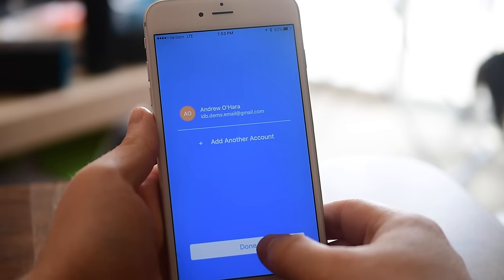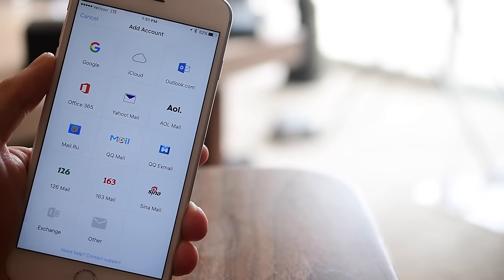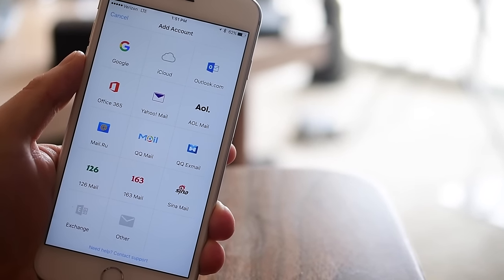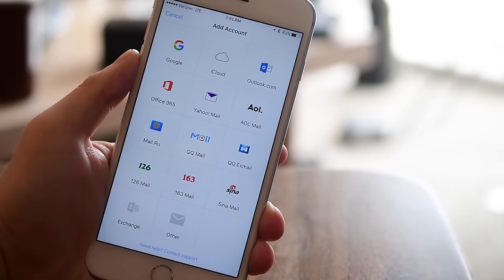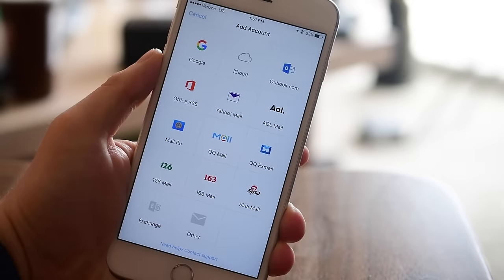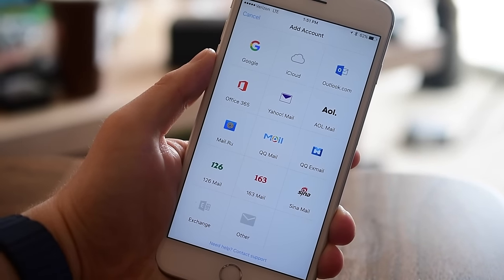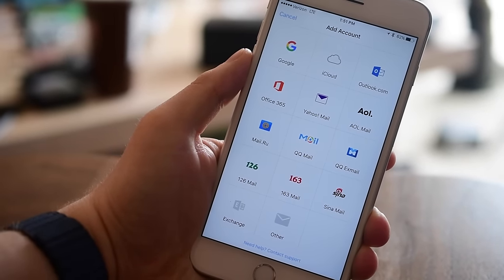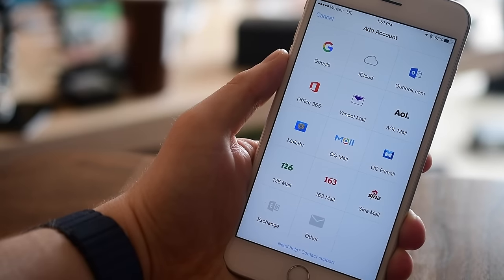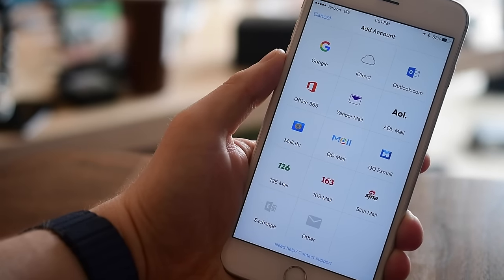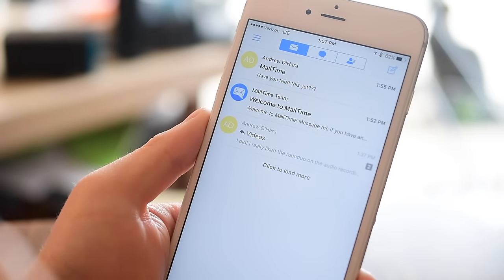I've gone ahead and signed in with my email address, but if you want more than two emails you're going to need to pay for the pro version which is $2.99. It does support all of these different email clients, which is really great — especially if you're a Gmail or iCloud user. It supports those and many other ones as well. Good news is the first two accounts are free and the rest are paid.